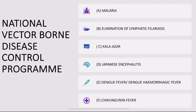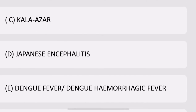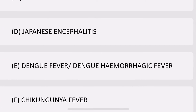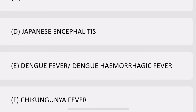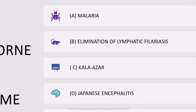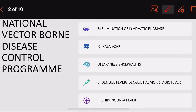Each of the national health programs will be discussed part by part in separate videos. The National Vector-Borne Disease Control Program is focused on controlling six vector-borne diseases, namely malaria, elimination of lymphatic filariasis, Kala Azar, Japanese encephalitis, Dengue fever or Dengue hemorrhagic fever, and Chikungunya fever.